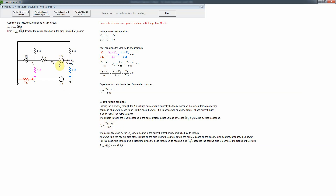An alternative approach involving more elements is a bit more complicated. The other sought quantity is the power absorbed by a dependent source, which is the current times the voltage. Because it's absorbed power we want the passive sign convention, so the plus sign is on the side the current flows into. That voltage is zero minus v3, which is why it's a negative v3 multiplied by the current value. The tricky part, as always, is the polarity.